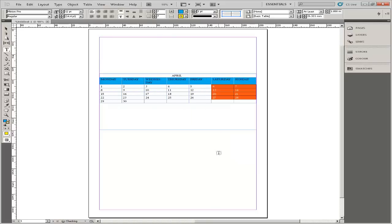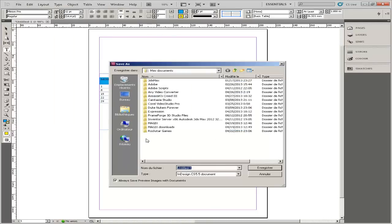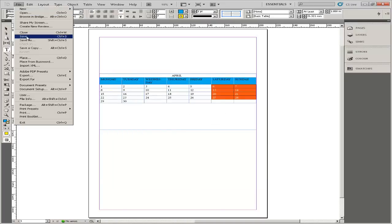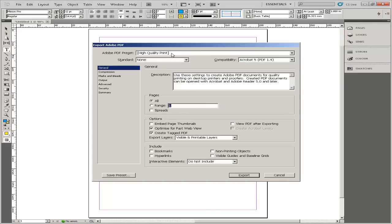You can save your work by going to File and then click Save. After that, you can choose the directory and the name of the calendar and choose the format. Or if you want to save the file as a PDF, go to File, then Export and choose the name and the directory where you wish to save. Choose the PDF format and click on Save. And from the Adobe PDF preset, choose High Quality.